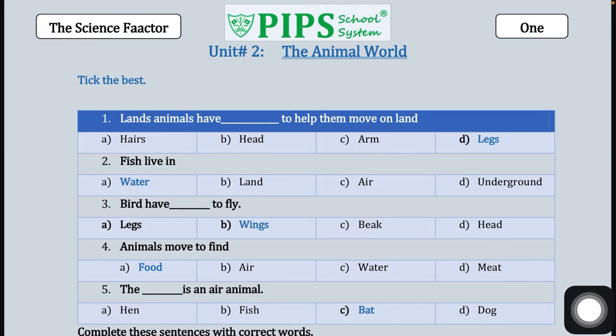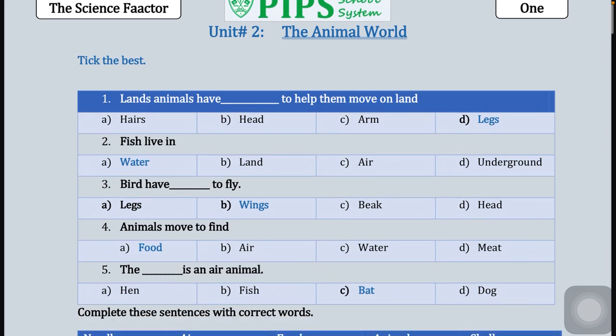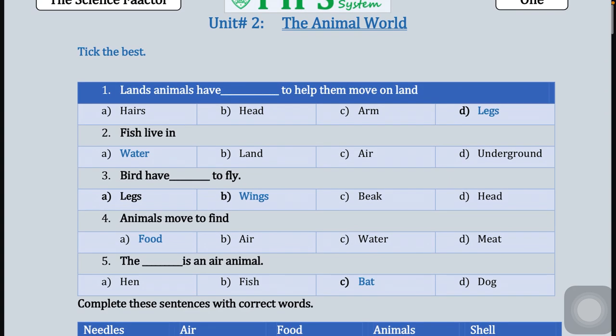Assalamu alaikum students, how are you all? I hope you are all fine. Class one, today our unit name is 'The Animal World.' First of all, we will learn about tick the best — we have five statements.